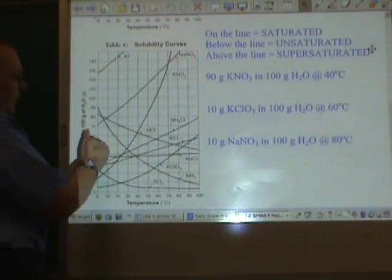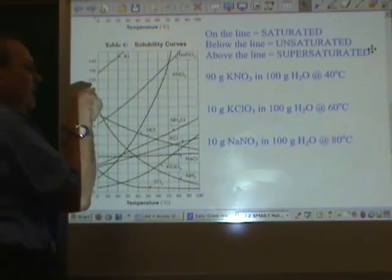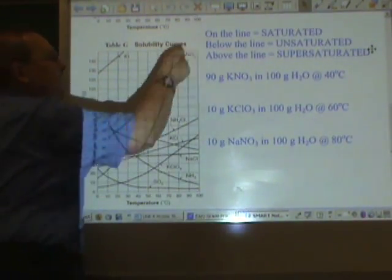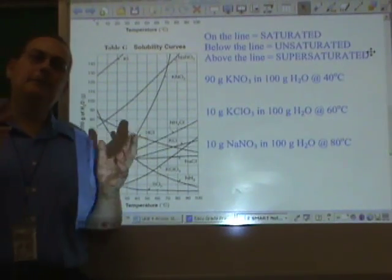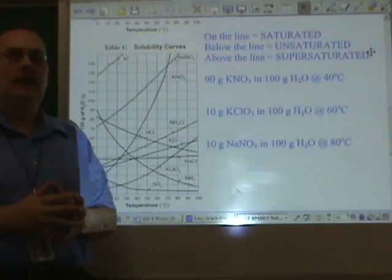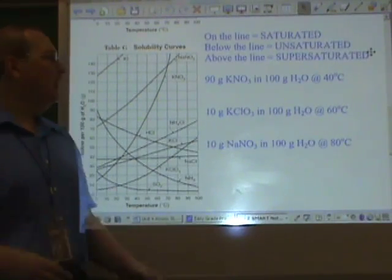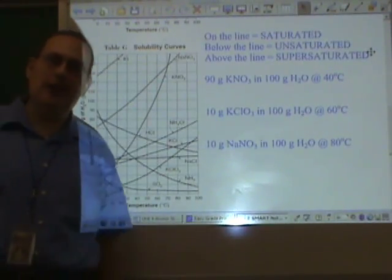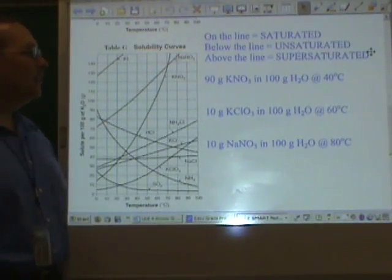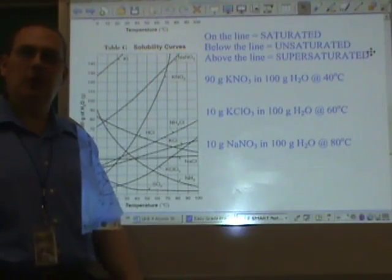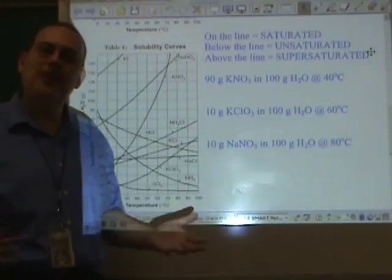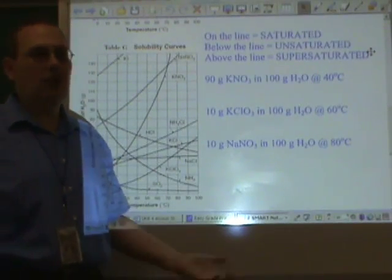If you match up the grams and the temperature and you end up underneath the line at any given temperature, it would be an unsaturated solution. Picture a restaurant that can hold 100 people. If 100 people show up, they're going to saturate the restaurant — nobody else can go in until somebody leaves. If only 30 people show up to lunch, the restaurant is unsaturated; you can still fit 70 more people before all the chairs are full.